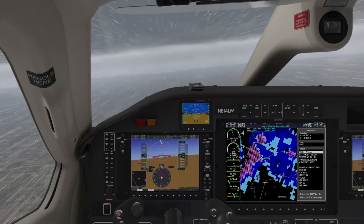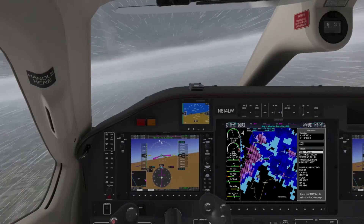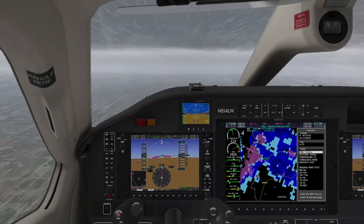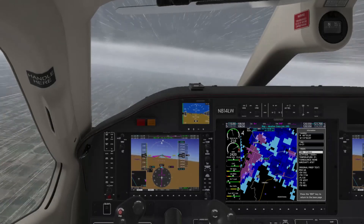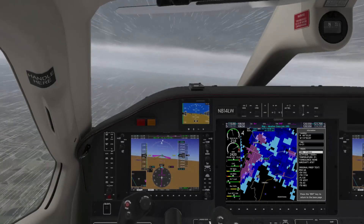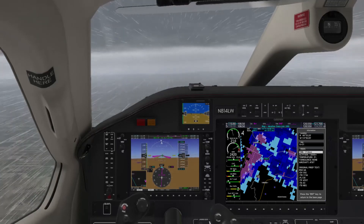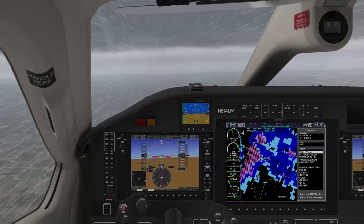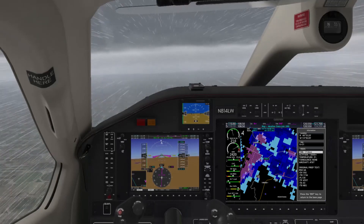By incorporating freezing levels, icing nowcast, AIRMETs, SIGMETs, and PIREPs into your flight planning and in-flight weather analysis, you'll be equipped to make the best possible decisions to avoid hazardous weather.